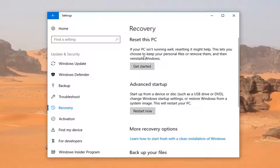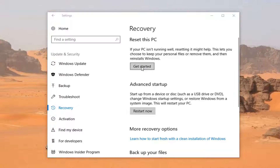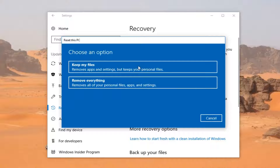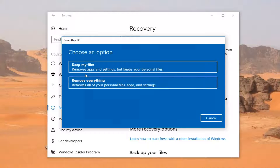Under Recovery, you'll see 'Reset this PC.' If your PC isn't running well, resetting it might help. This lets you choose to keep your personal files or remove them, and then reinstalls Windows. Left-click on the Get Started button. Now underneath 'Choose an option,' you have the option to keep my files or remove everything.